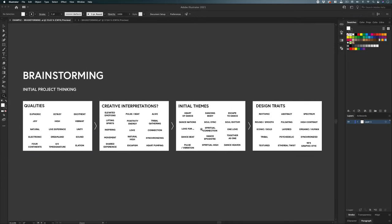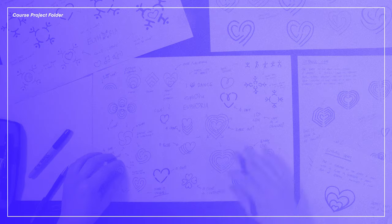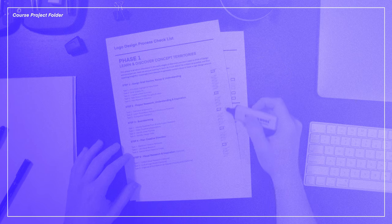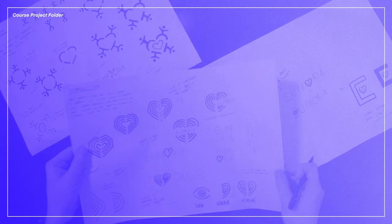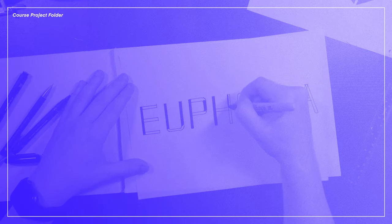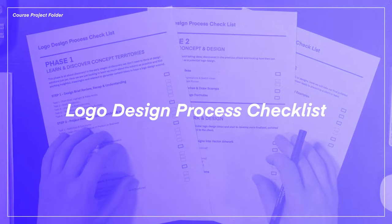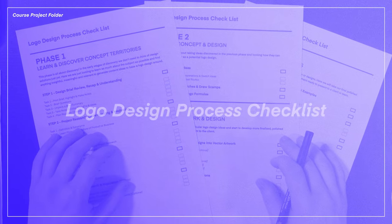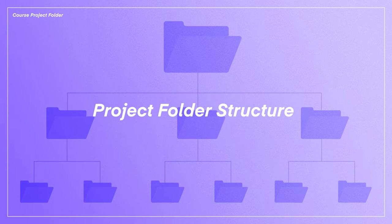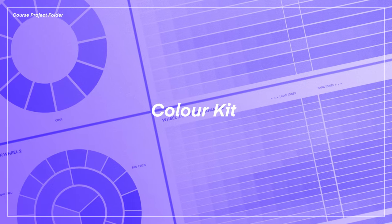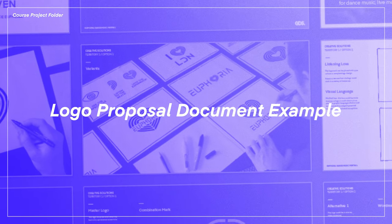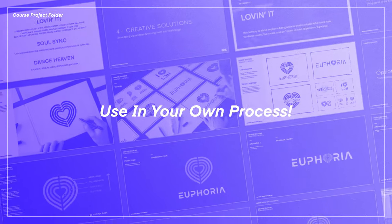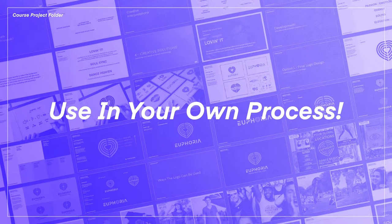If you want to follow along, you can get the brainstorming document from the project folder. The course folder comes with my complete logo design solution I will be demonstrating on this course, including all my design example files and documents at each step to aid your learning experience. The folder also comes with design resources, such as a logo design process checklist, process documents and templates, a project folder structure, color sample charts, and a logo proposal document example, all of which you can not only learn from, but use in your own design process.